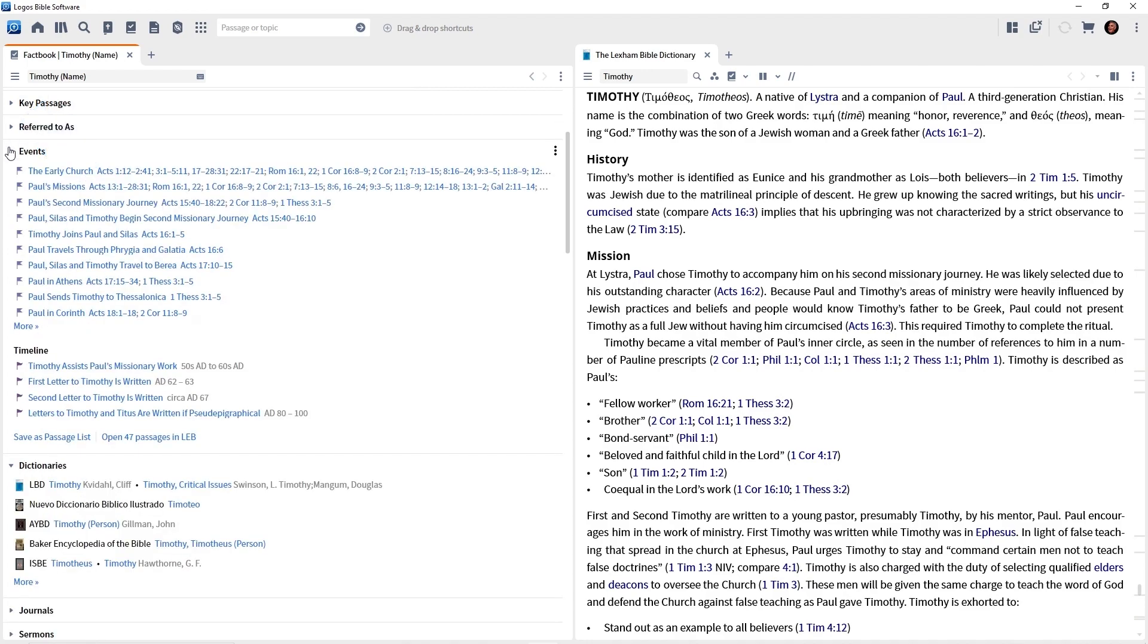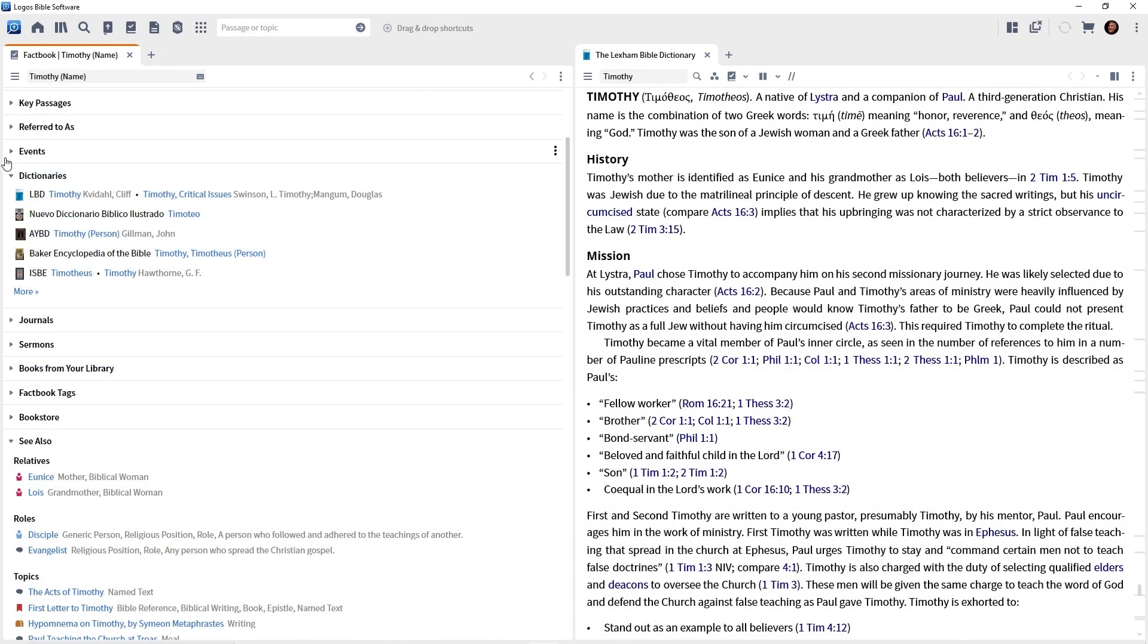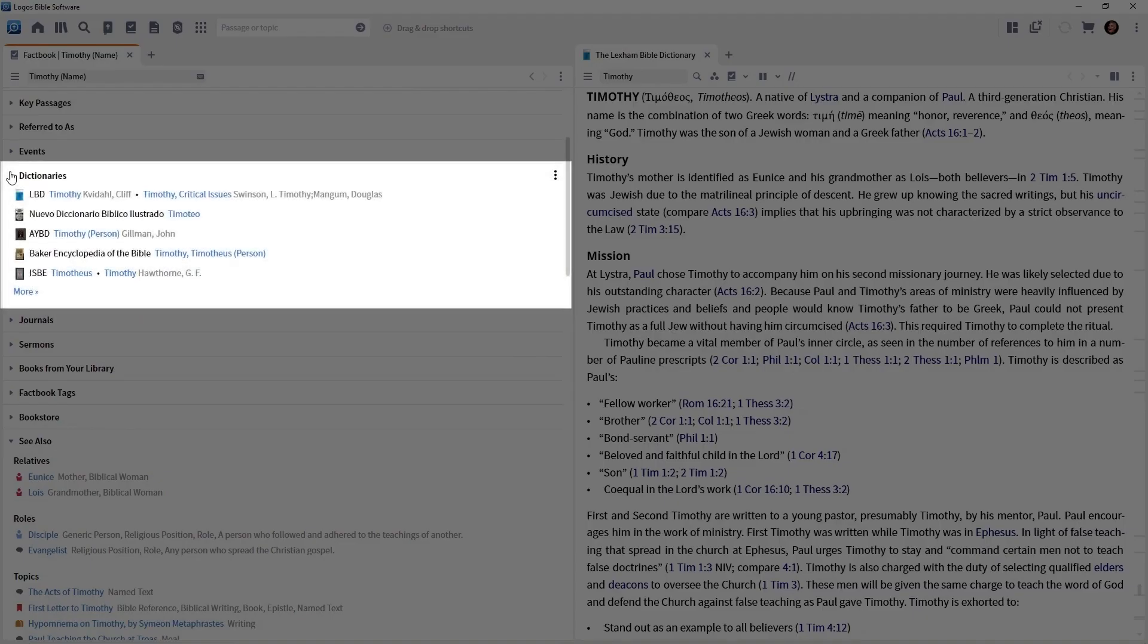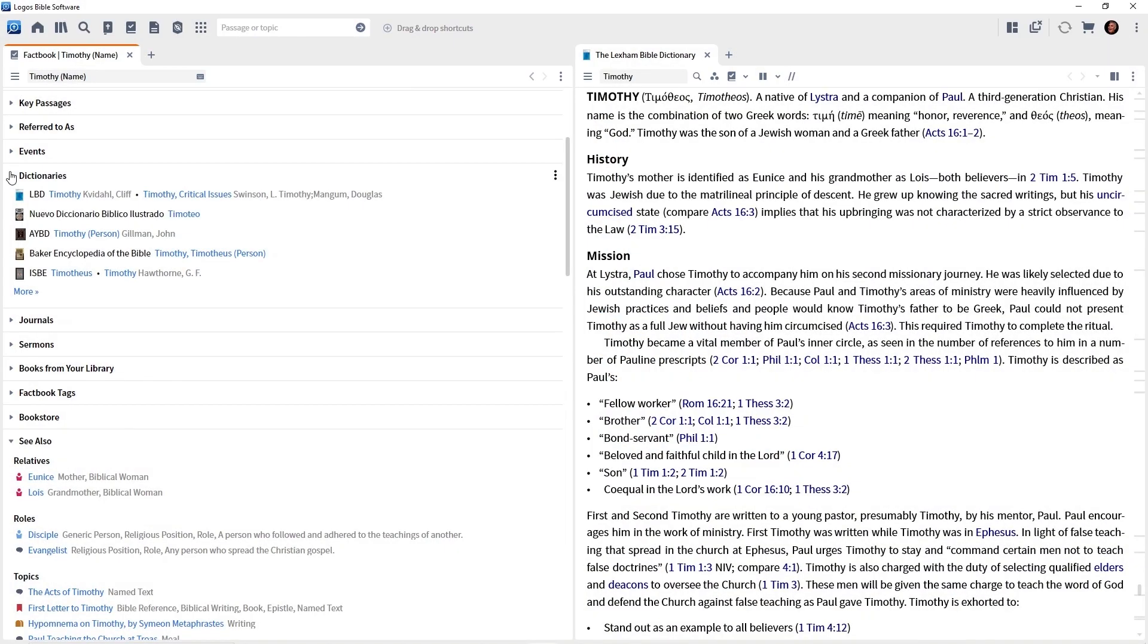So I'm going to collapse referred to as. Here are some events that Timothy was involved in. You can click on them and build reports for those particular events. You can get to your dictionaries here. So it's important that you prioritize your Bible dictionaries in the order that you want them to show up here in the Factbook. And on and on we could go. Do you see what the Factbook is doing? It is gathering together a lot of information about our subject under study.